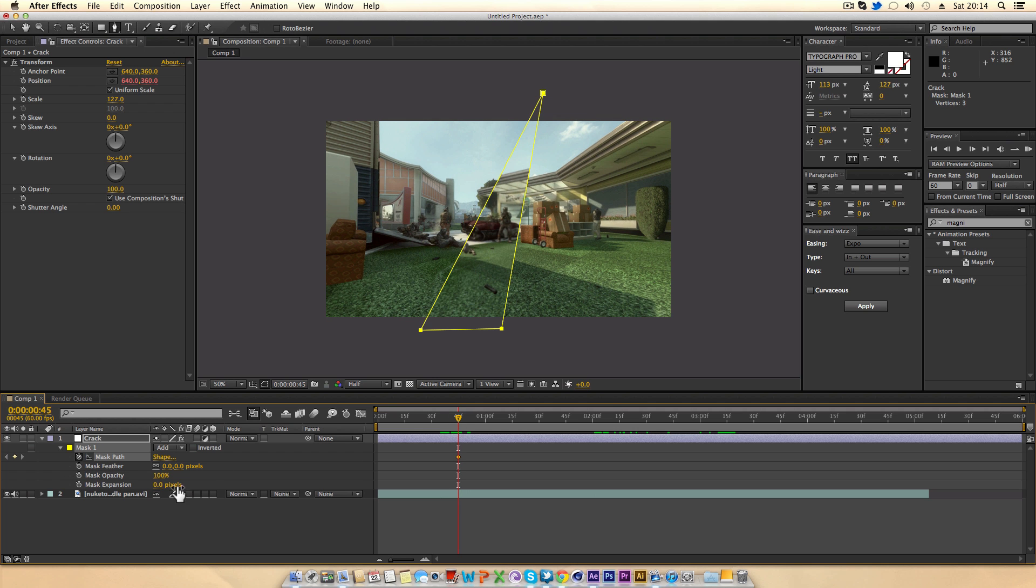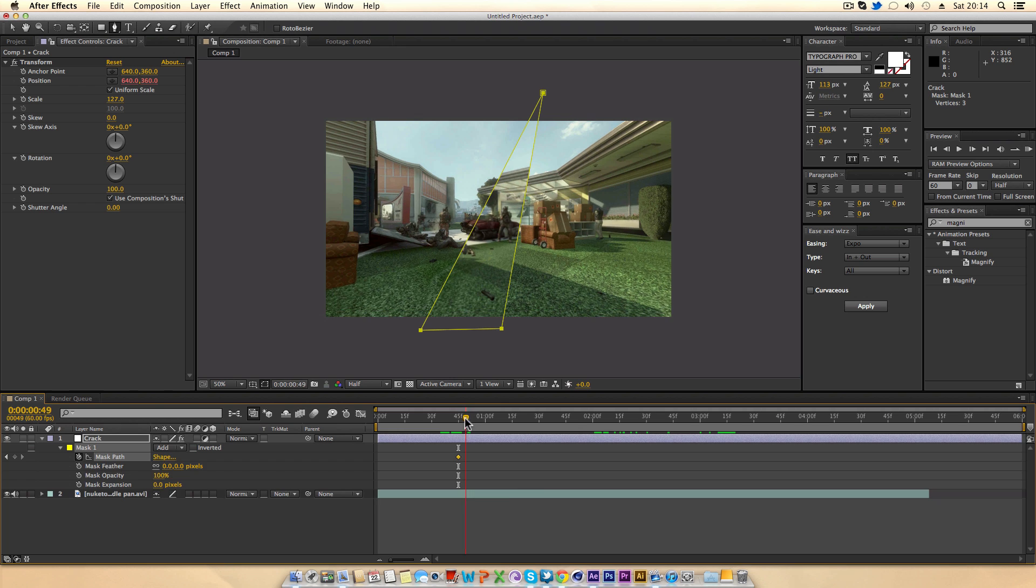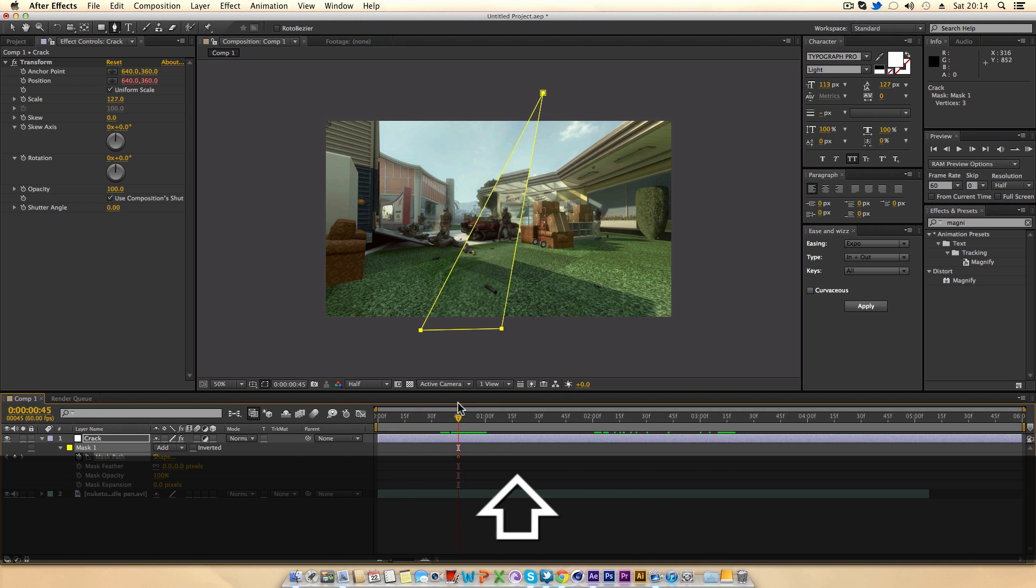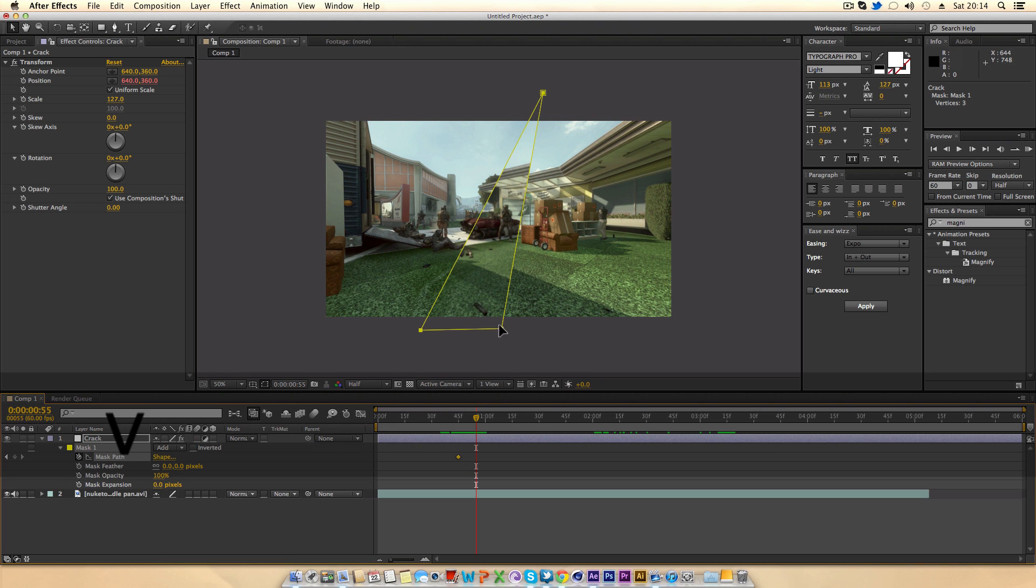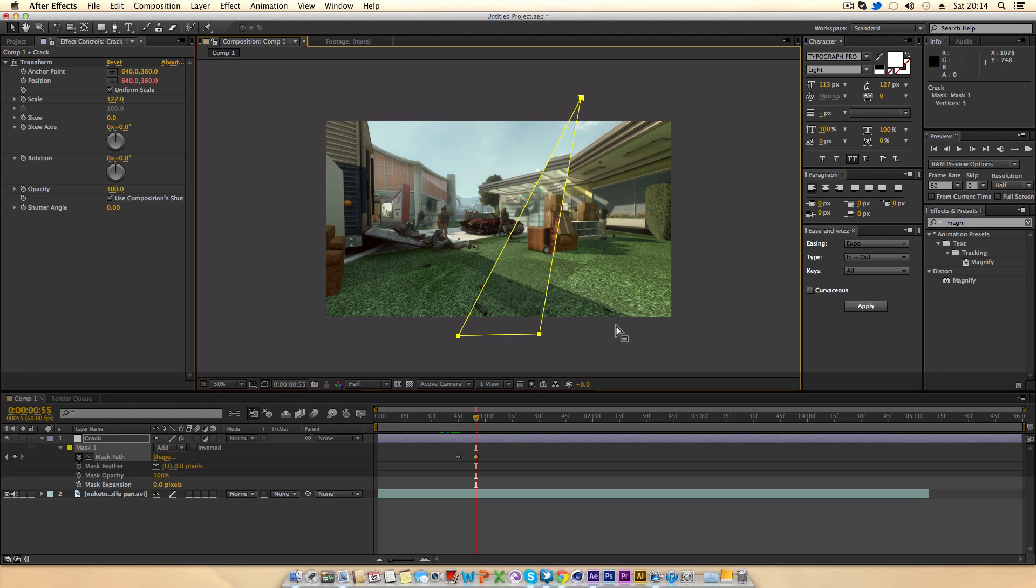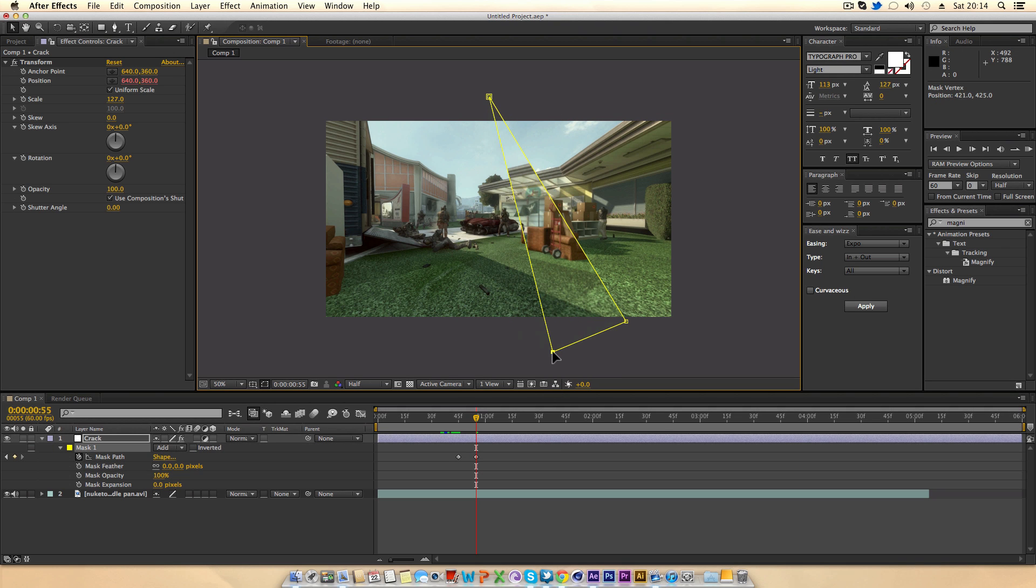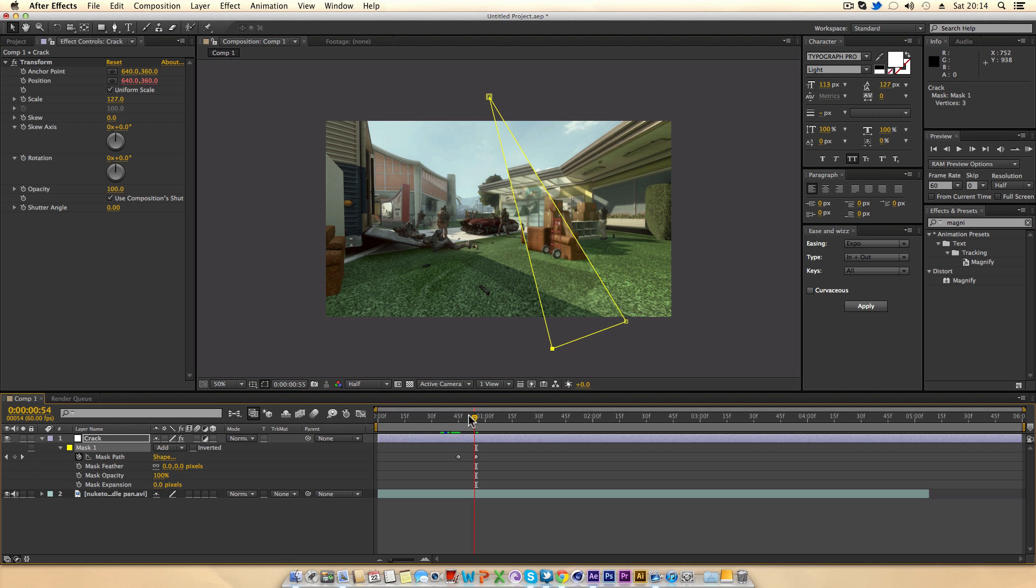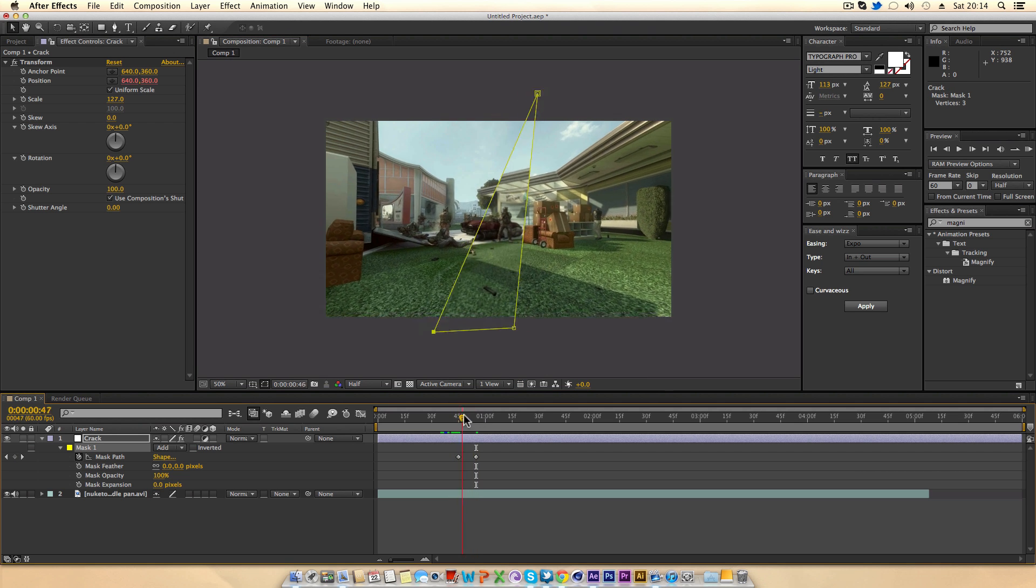What you can do is say over here at 45 frames I want the mask to be there in that position and about 10 frames later I want the mask to be like this. That just changes it up and now you can see that we made some key frames with the scale.